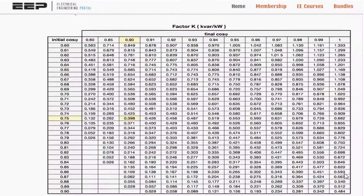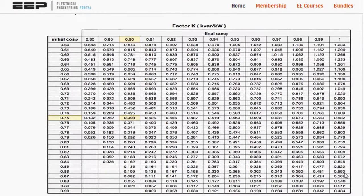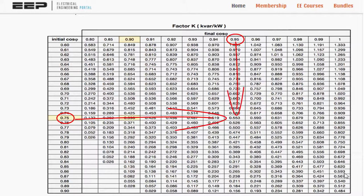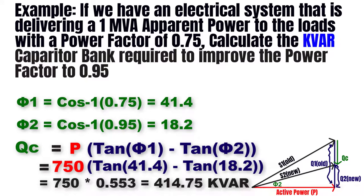We can also use a table to find tan phi1 minus tan phi2 directly without calculations. With an initial power factor of 0.75 improved to a final power factor of 0.95, they meet at the value 0.553. So Qc equals the power times 0.553, which equals 414.75 kVAR — the same result as before. You can find the link to the table in the description. Stay tuned to our ultimate industrial classic control course on YouTube.